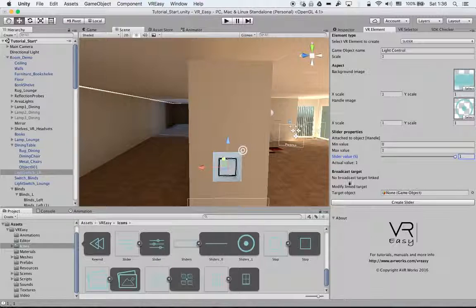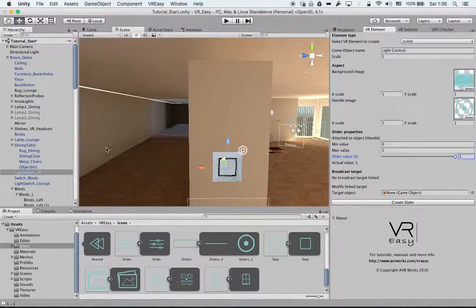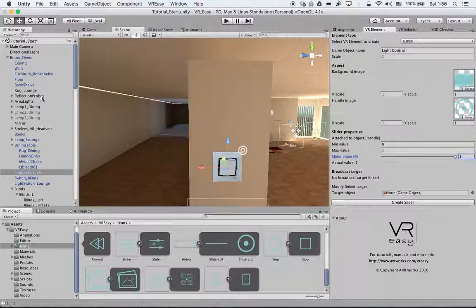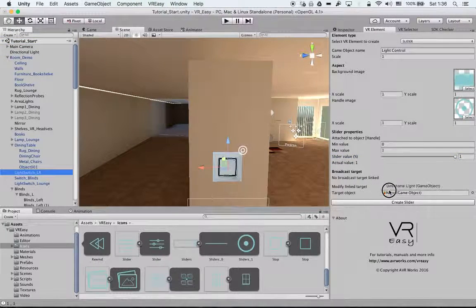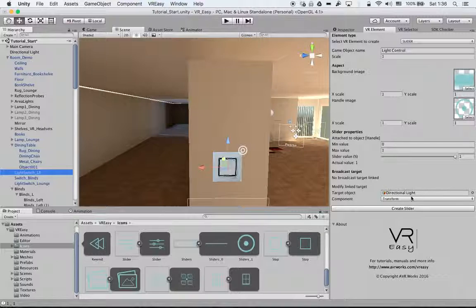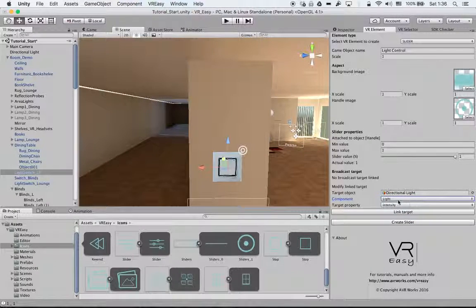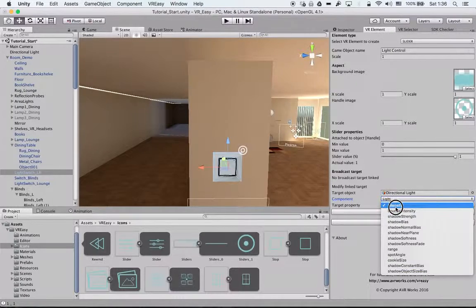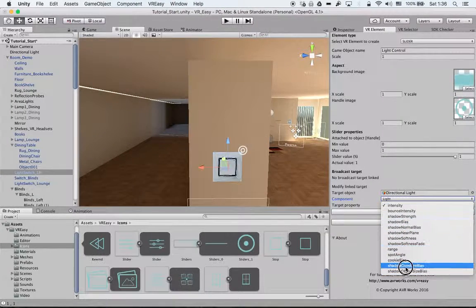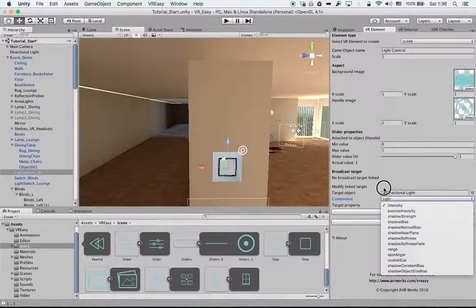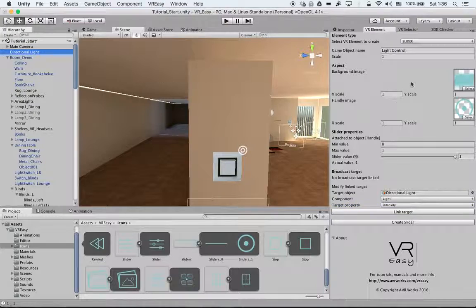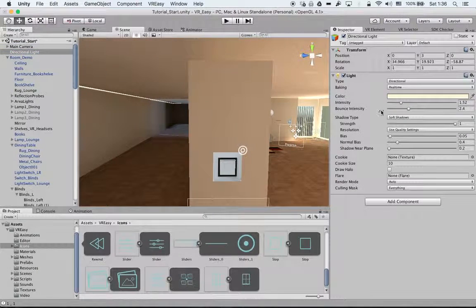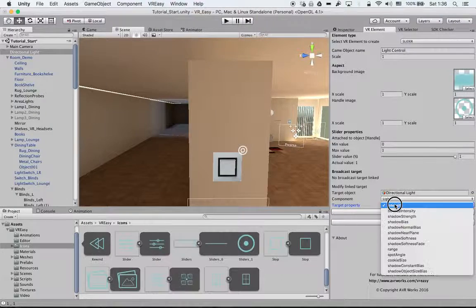Then we want to modify the link target, so we want to have a target linked. We select a light. What do we want to control - the transformation or the light itself? Let's say the light, and then we can select all the options of the light that you see over here that we can control with the slider.